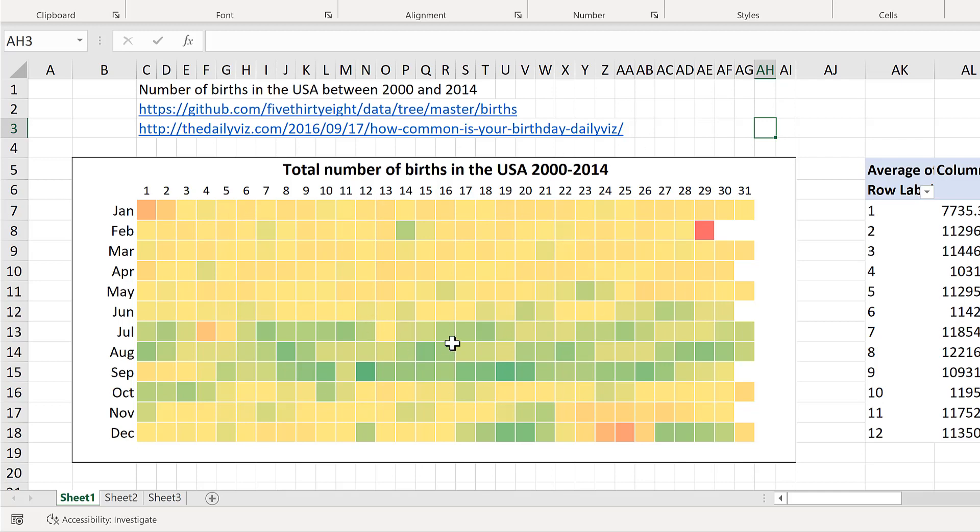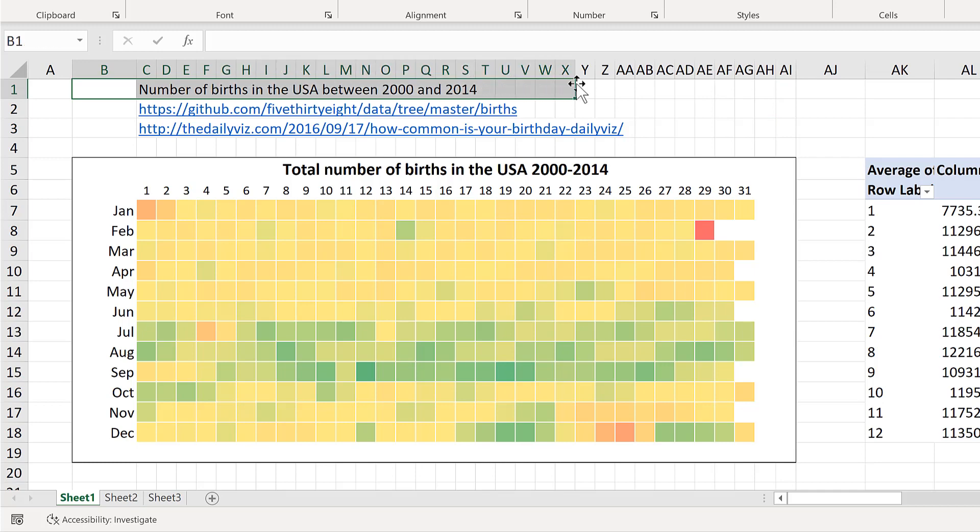So first of all, the data in this graph is the number of births in the USA between the years 2000 and 2014.